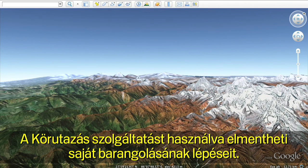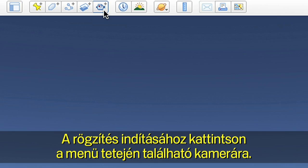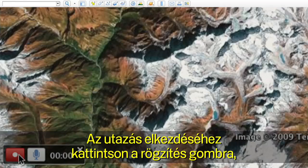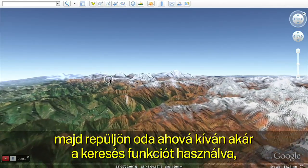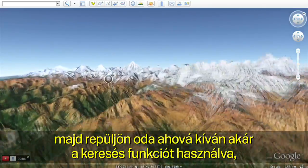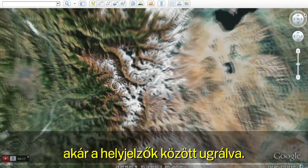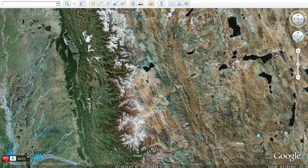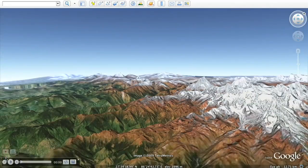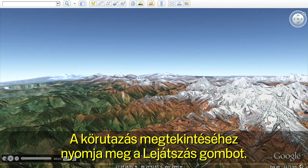Now you can easily save your movements with the new touring feature. Click on the camera on the top menu to start recording your actions. Click the record button to start your journey by flying wherever you wish, either by searching for a location or flying from placemark to placemark. Click the play button to see your tour.